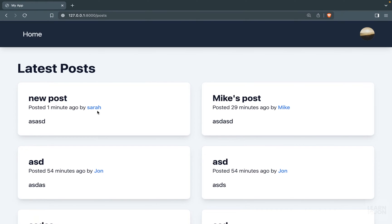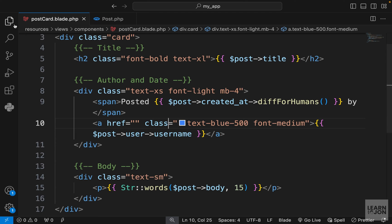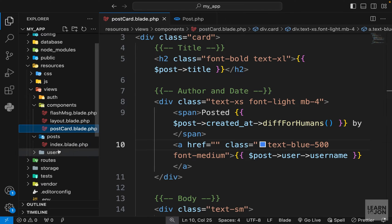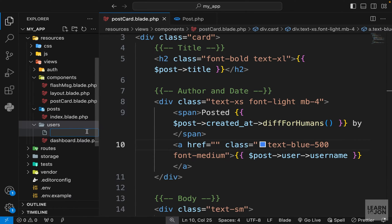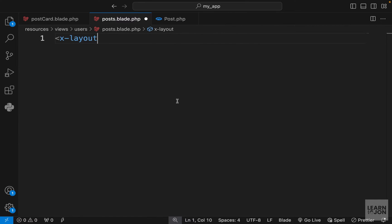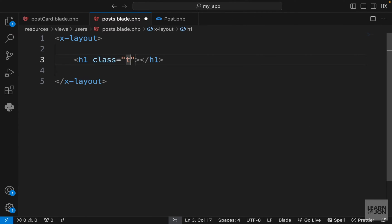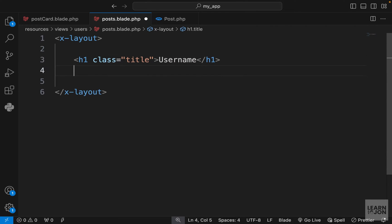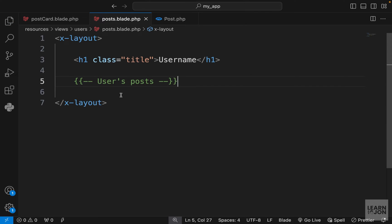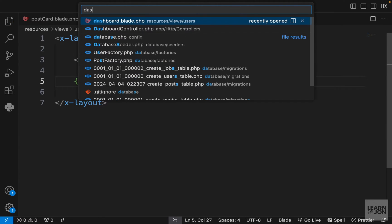Now we want to create a page so that clicking on a name takes you to their page showing only their posts. Under the users directory, let's create a new file called `posts.blade.php`. We'll extend our layout, add an `h1` with a class of `title`, show the username (hard-coded for now), and a label for the user's posts.